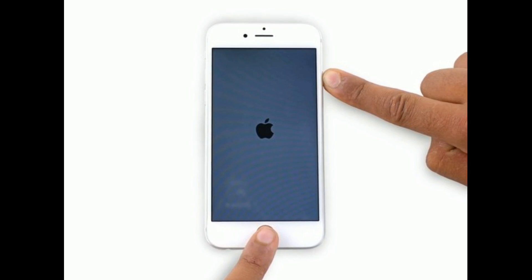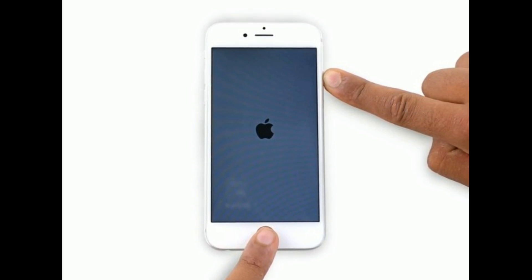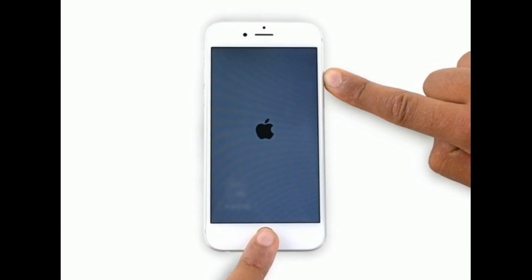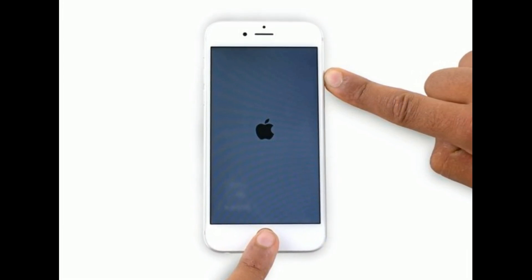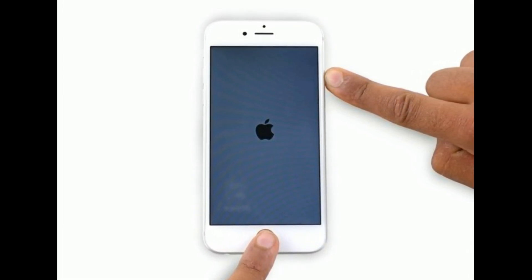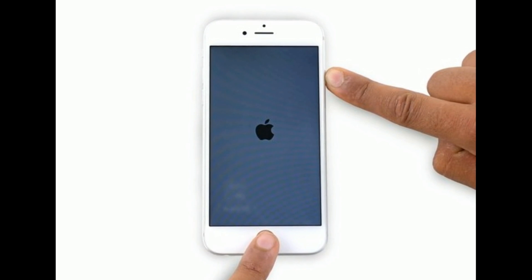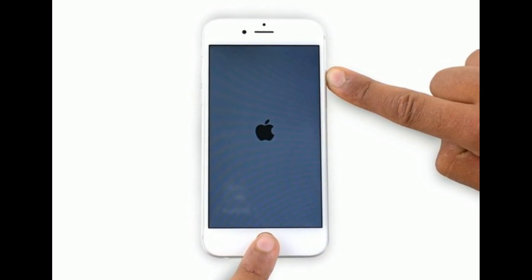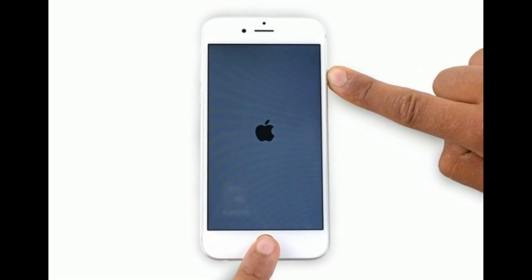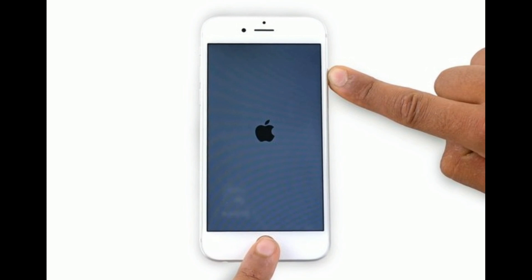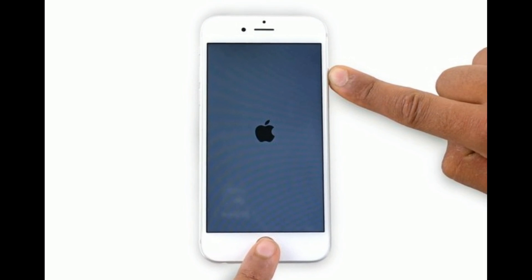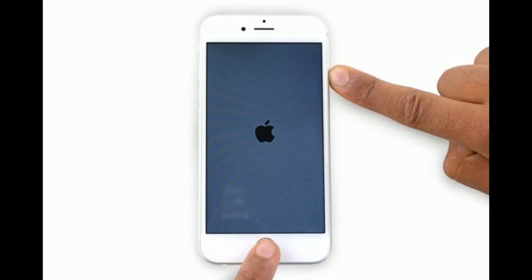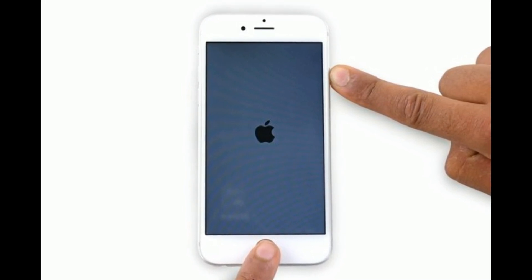If you are using iPhone 6s Plus or earlier models, press and hold the home button and side or power button at the same time until you see the Apple logo.